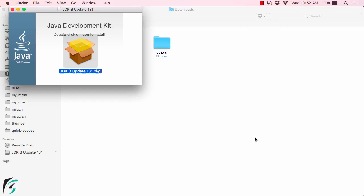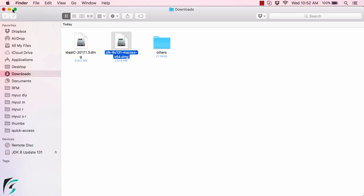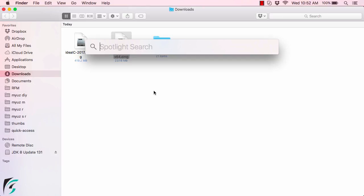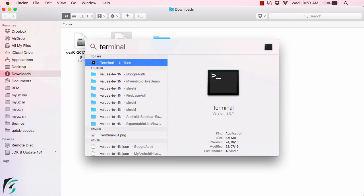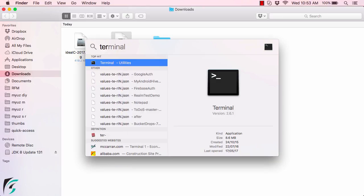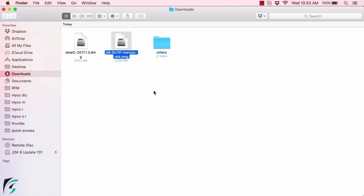Now close it. To verify if the Java JDK has been installed on your Mac, simply open the terminal window. Press Command+Space and search for terminal.